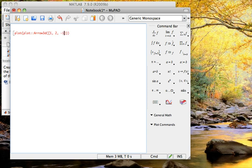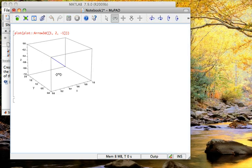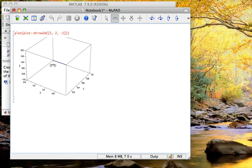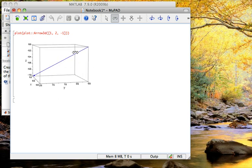And when I hit enter, it creates a three-dimensional box, and if I click on that box, I get some commands to turn this, and you can see the vector that's been plotted.